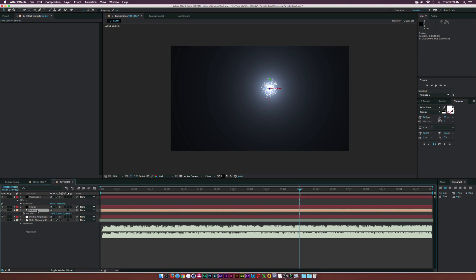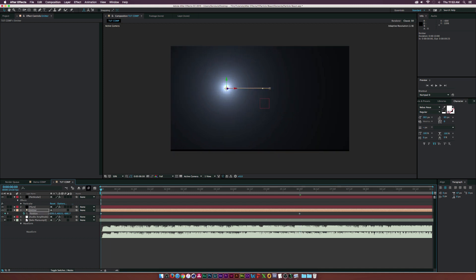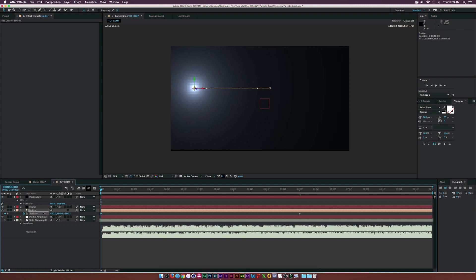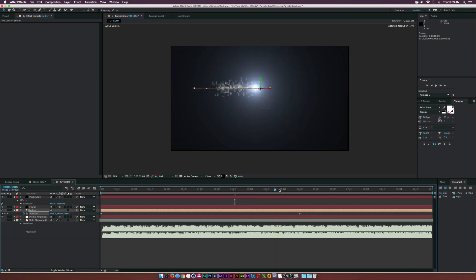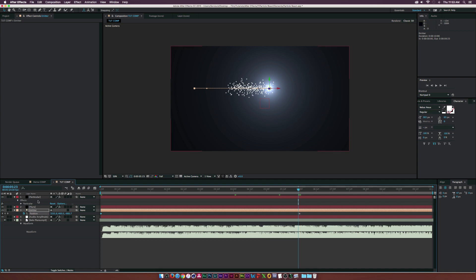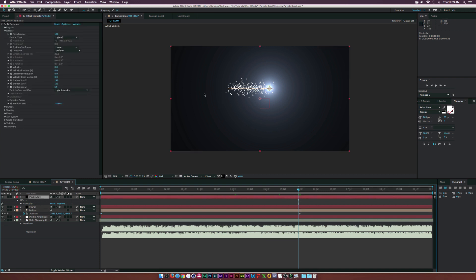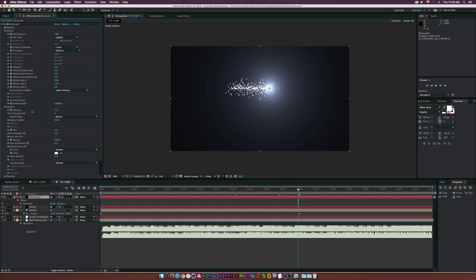Click the stopwatch for Position on the Emitter, go to the beginning of the timeline, and set the X position to come all the way over. This gives us a little animation to go off of so we're not completely in the dark about how this is going to look. Then let's open up the Particle settings.